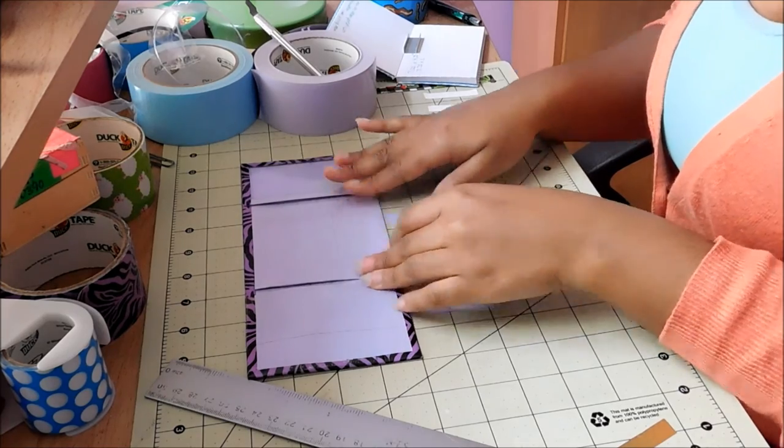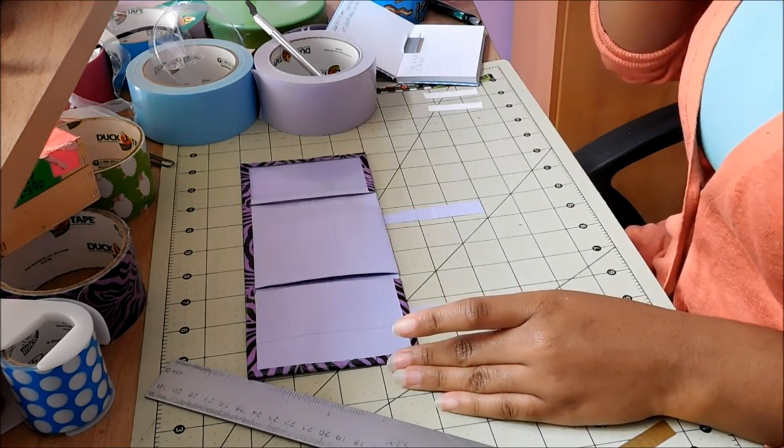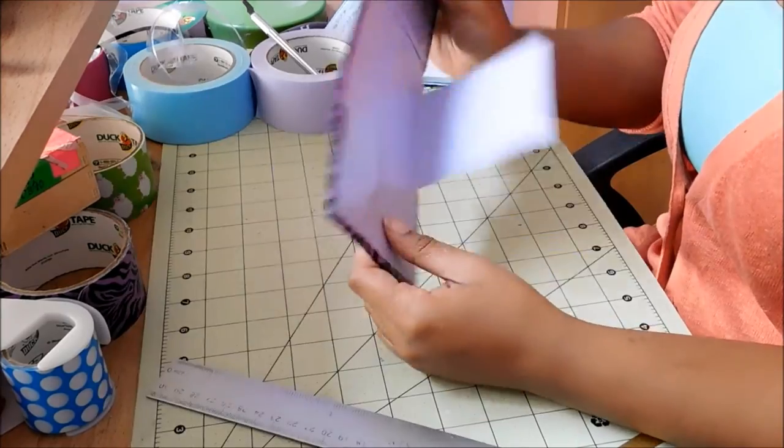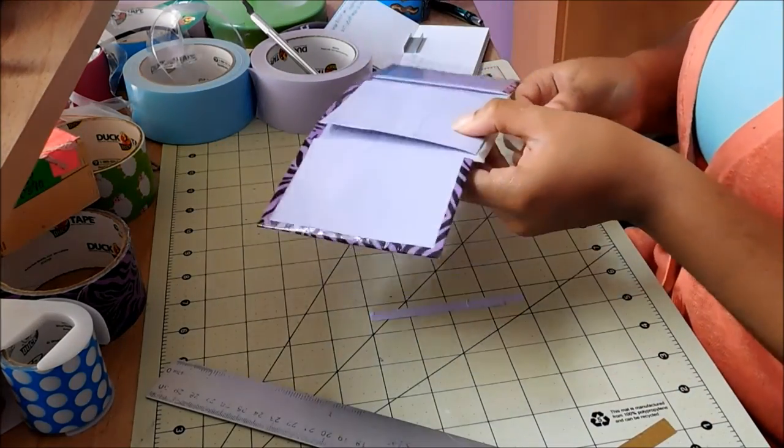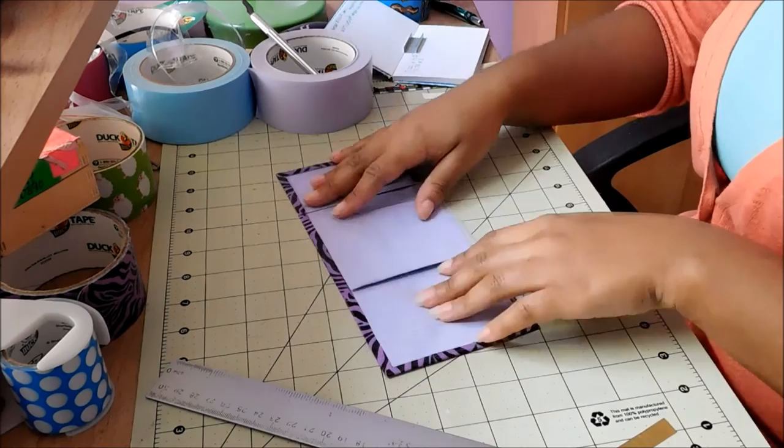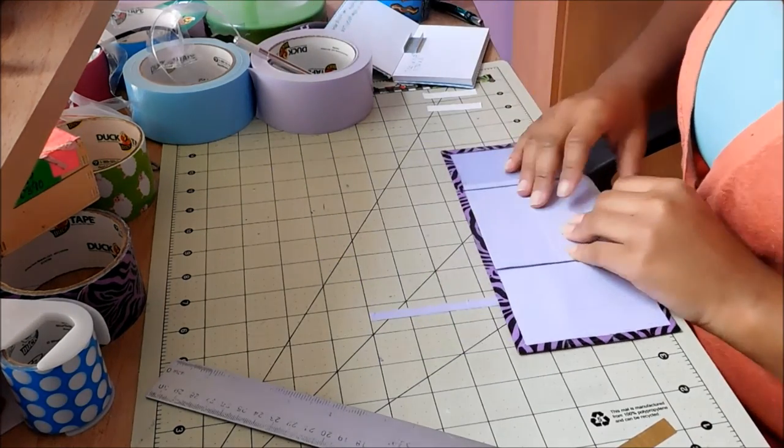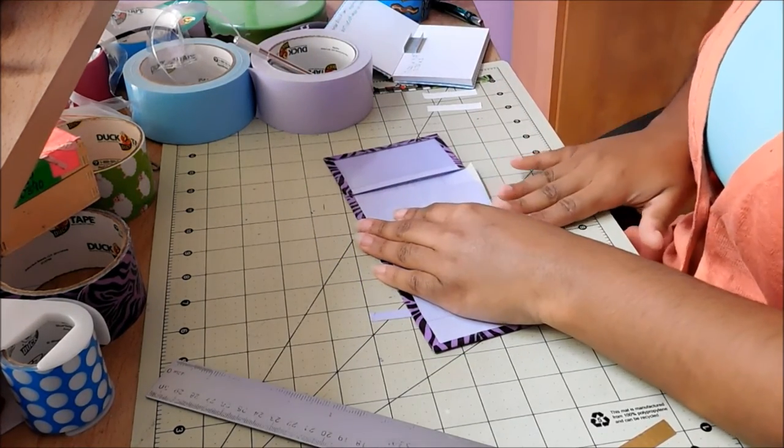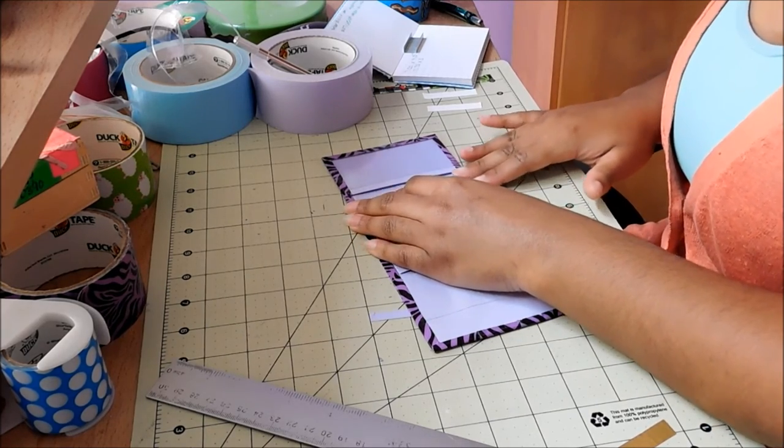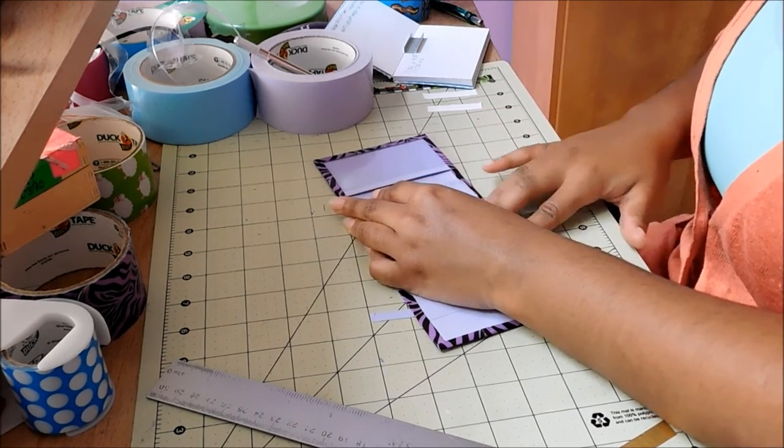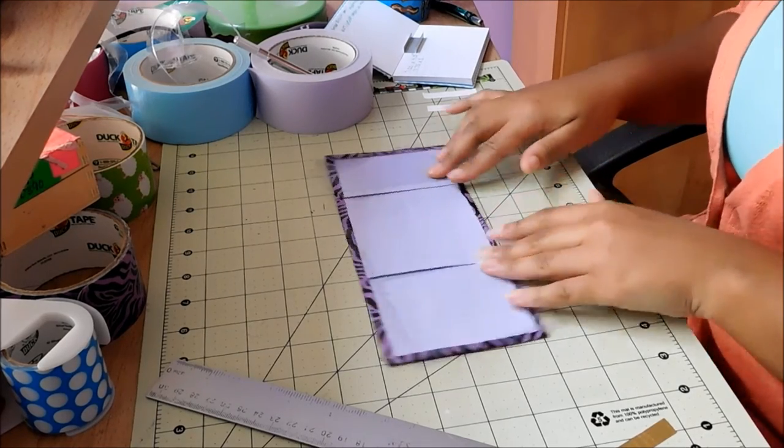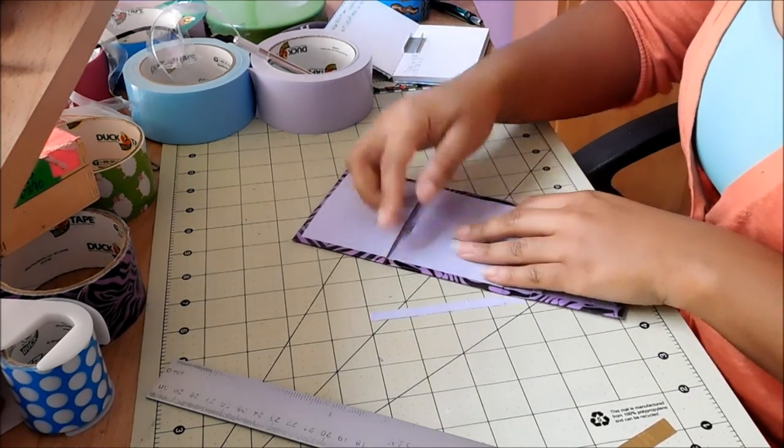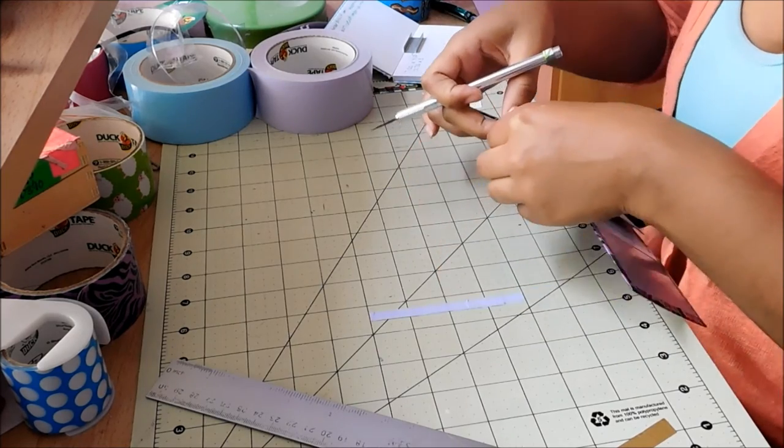And then you're going to flip it up, and afterwards you're going to take this and then just flip the rest of the trim up in there. And then you're just going to cut the slits out.